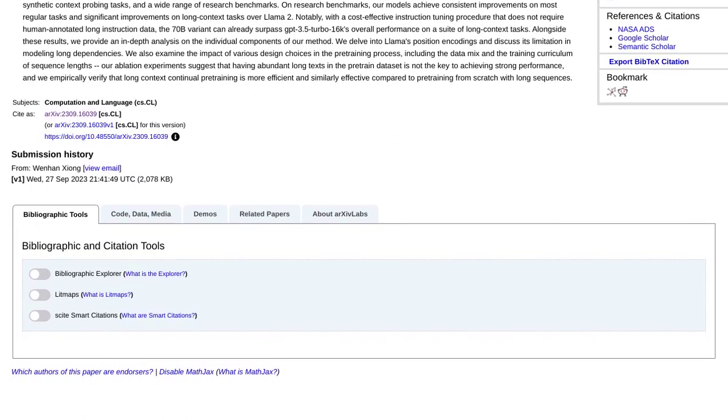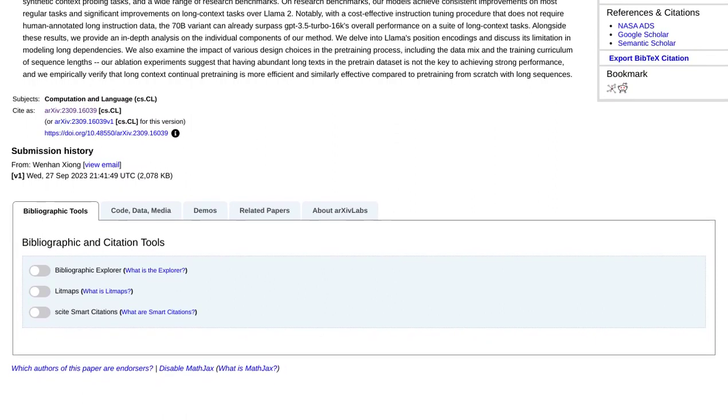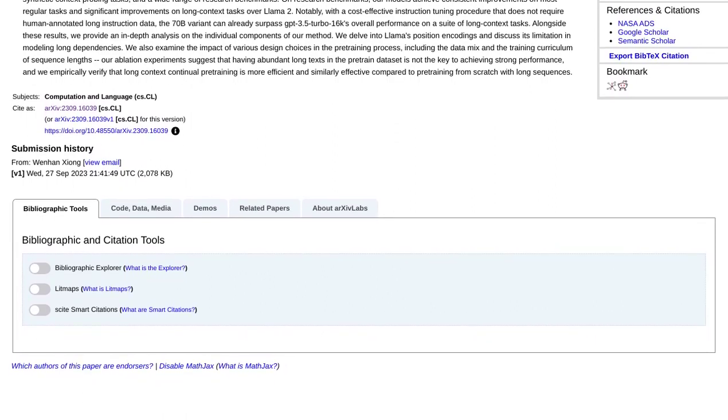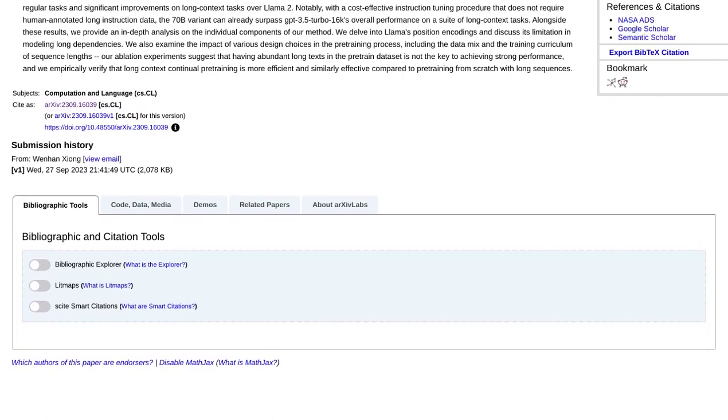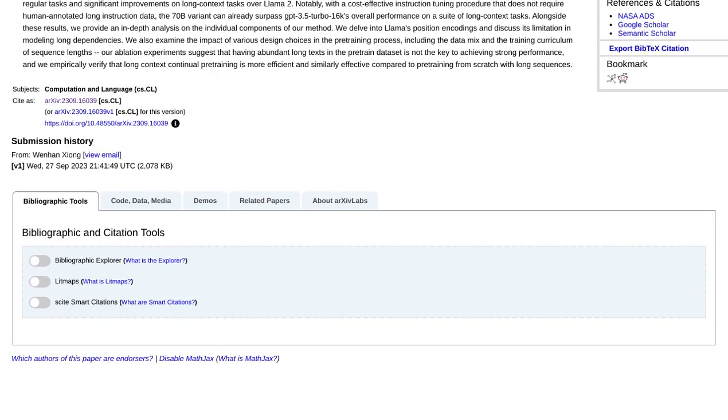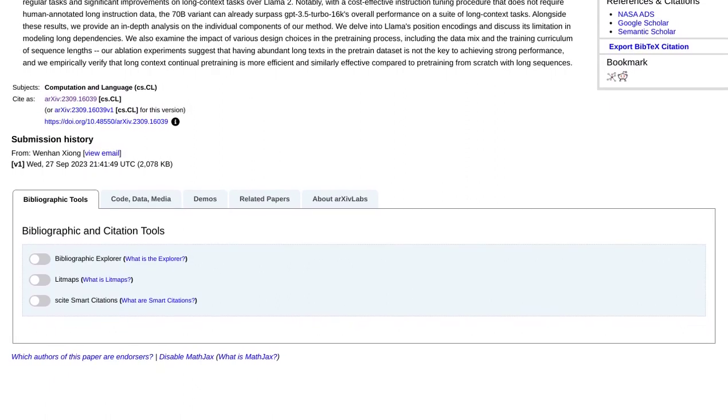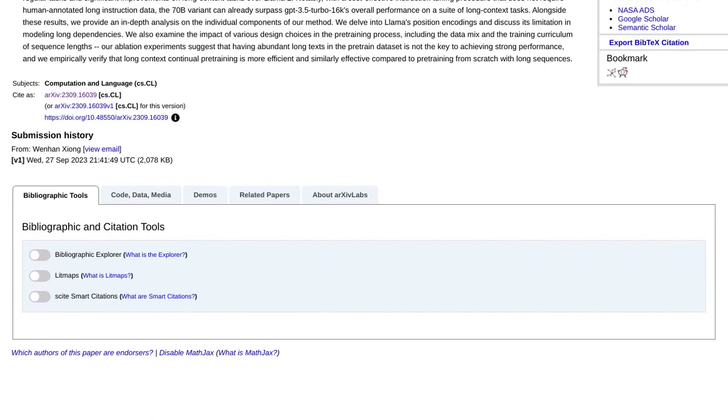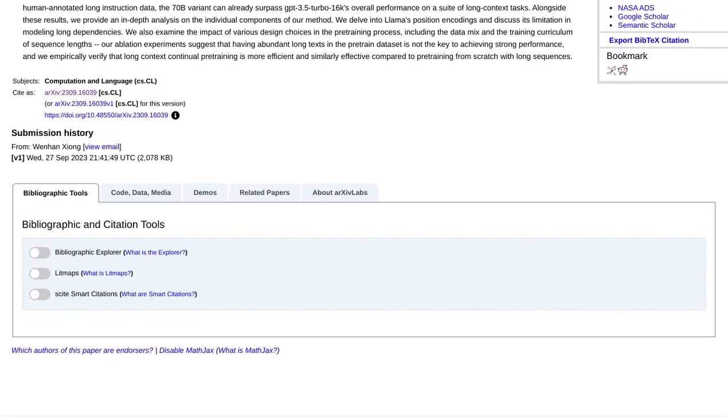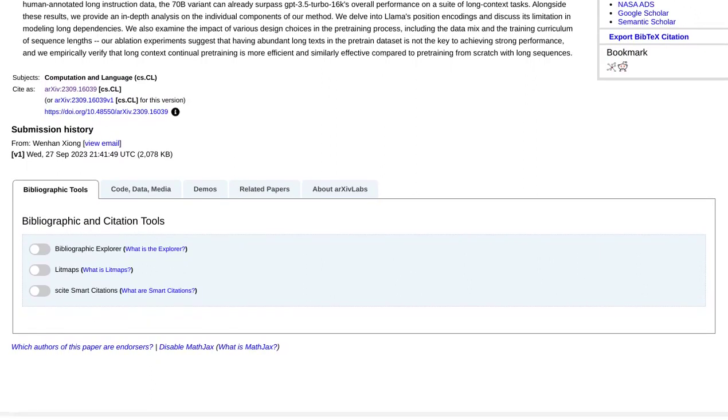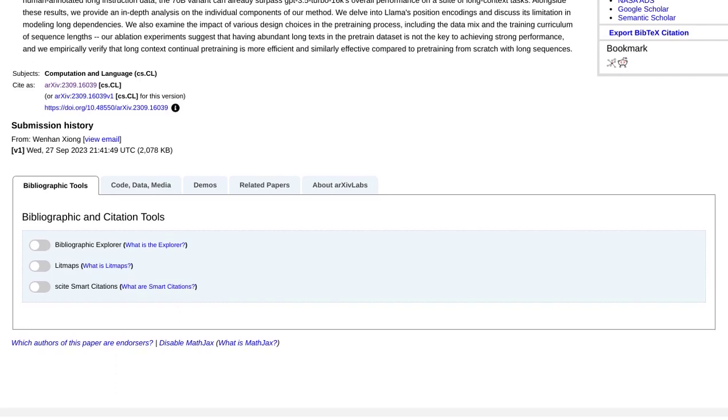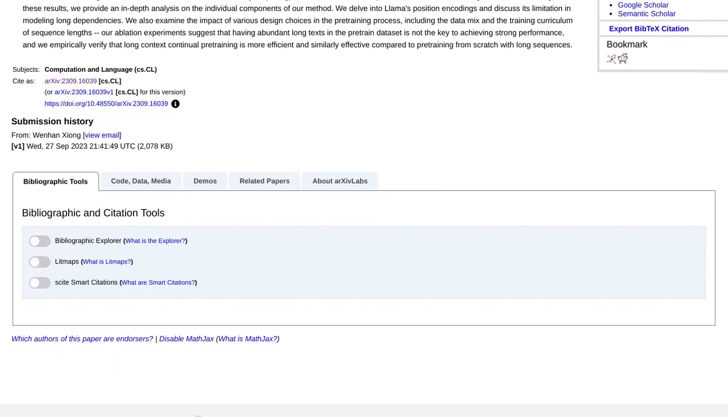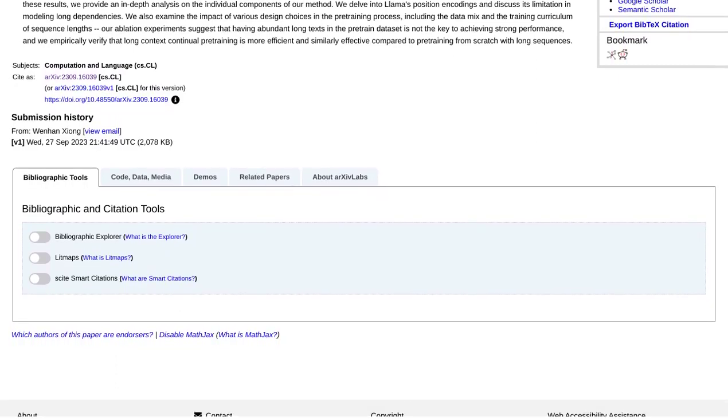And finally, let's talk about the future. What's next for language models like Llama 2 Long? Well, the possibilities are endless. As we continue to explore new architectures and techniques, we can expect even more advancements in the field. Who knows what incredible feats these models will achieve in the coming years.